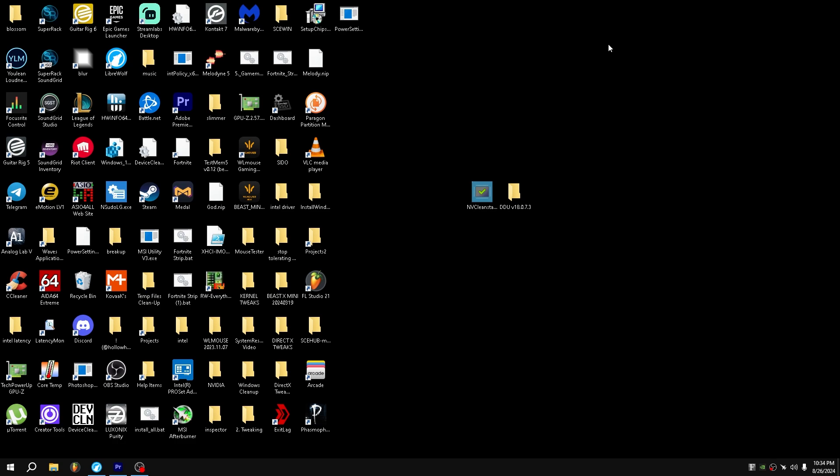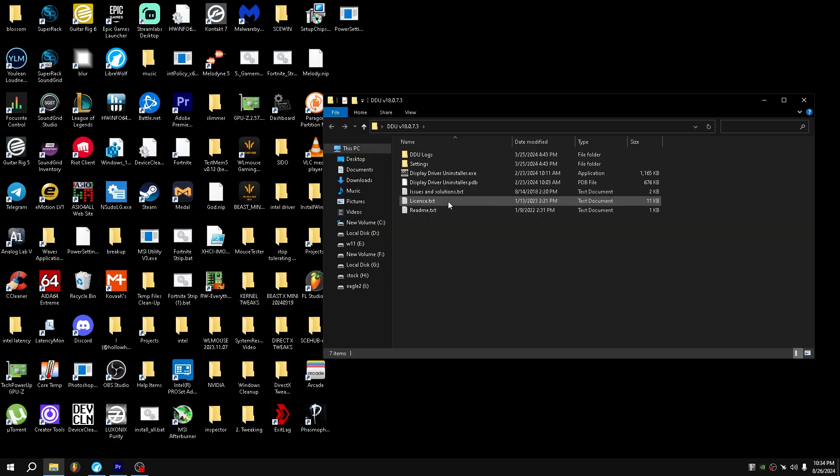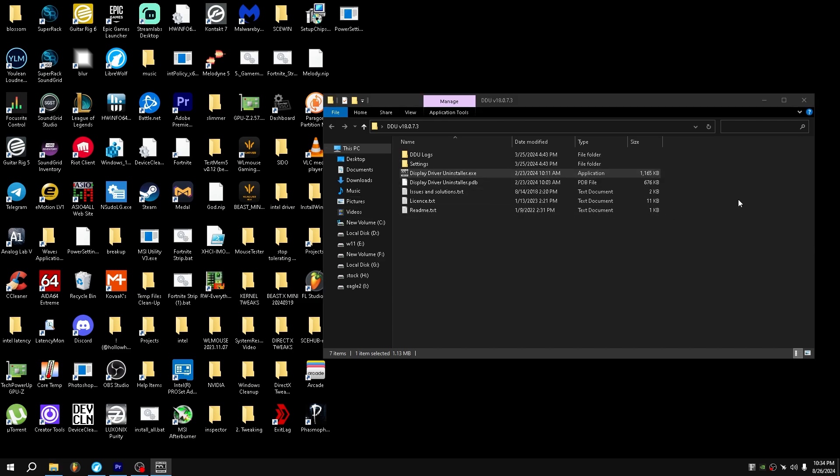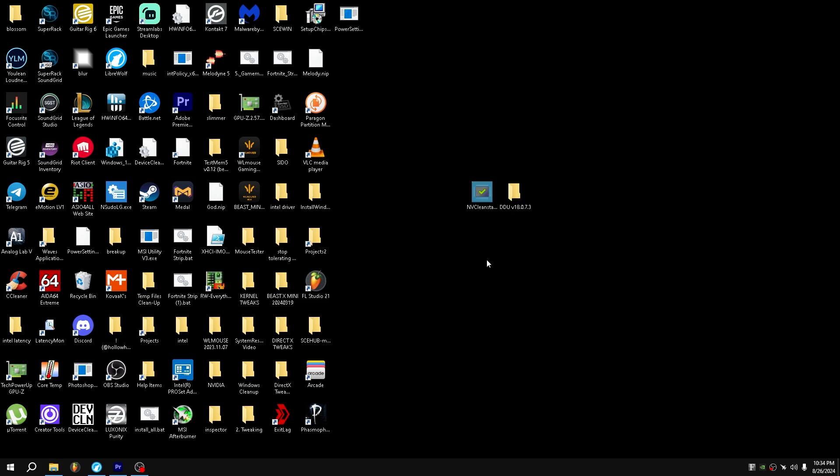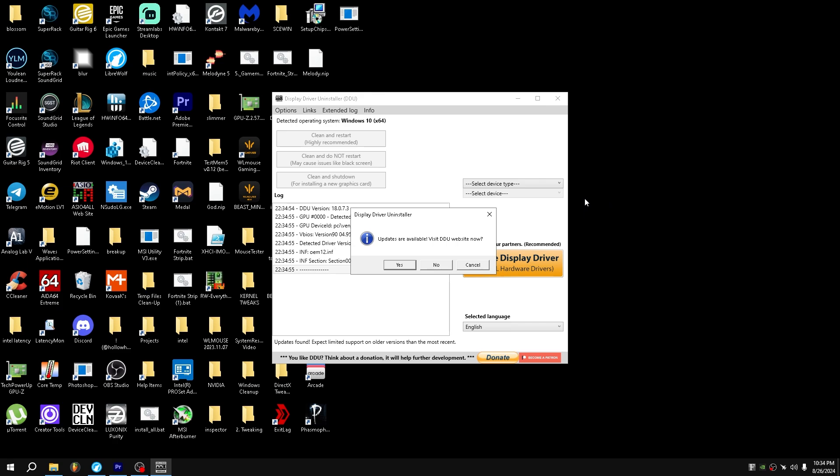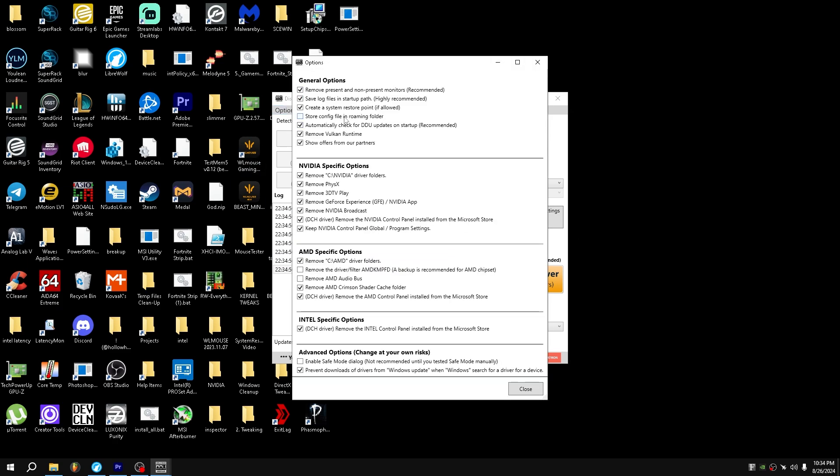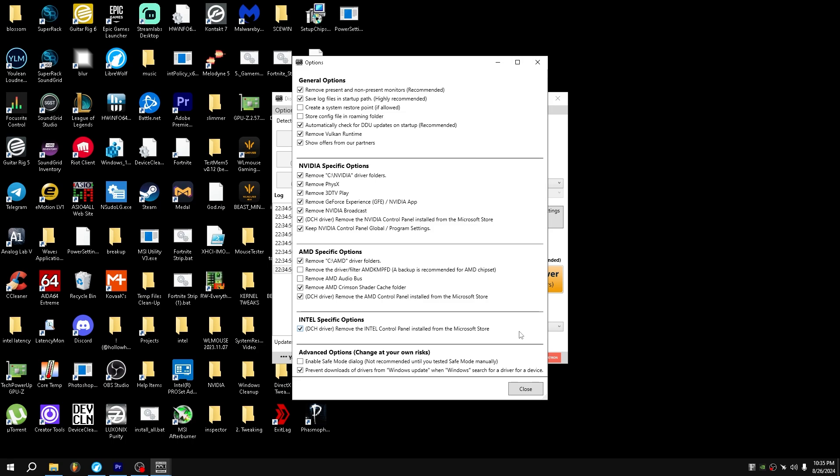So first, all you want to do is get Display Driver Uninstaller. I will leave a link to it in the description. Double click, run this, and then go to options. Personally, I turn off System Restore Point because it never actually messes up, but if you are worried that it will, then you can turn that on.